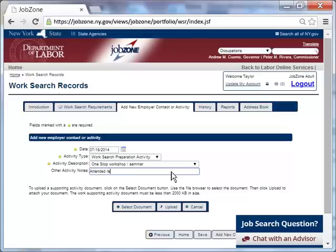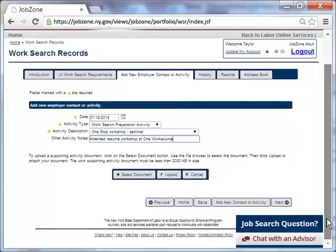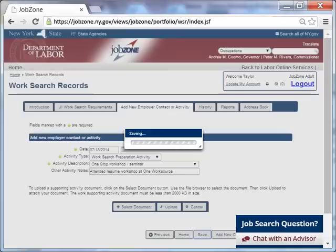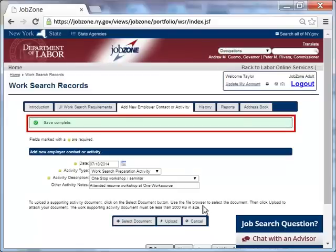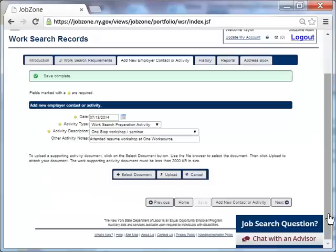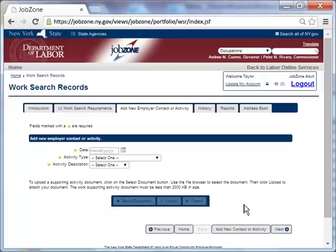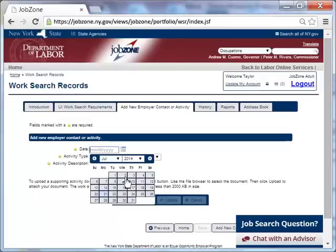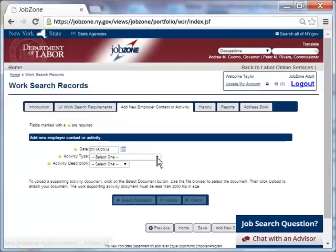Although the activity notes section is optional and not a required field, Taylor chooses to enter that she attended a resume workshop at her local New York State Career Center and she clicks save. Once the save is complete, Taylor will enter another activity. She clicks the button at the bottom of the page again to begin the process.